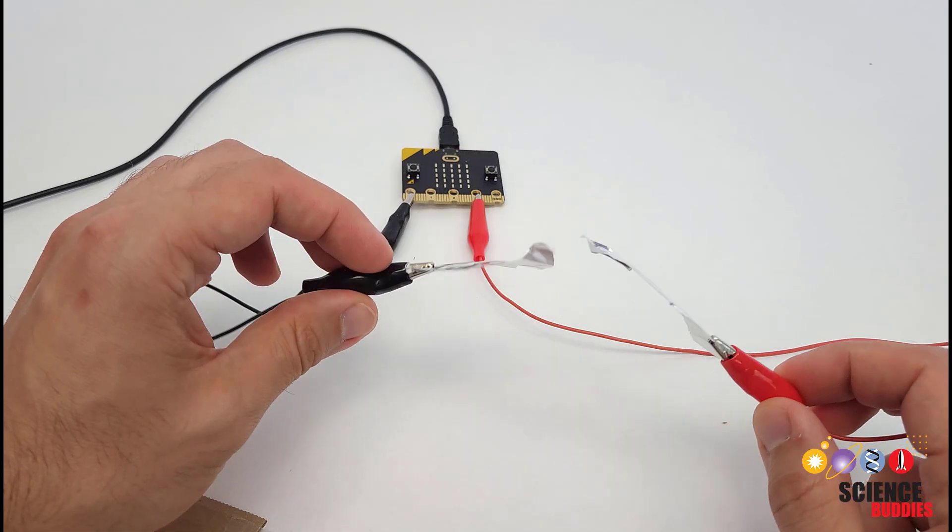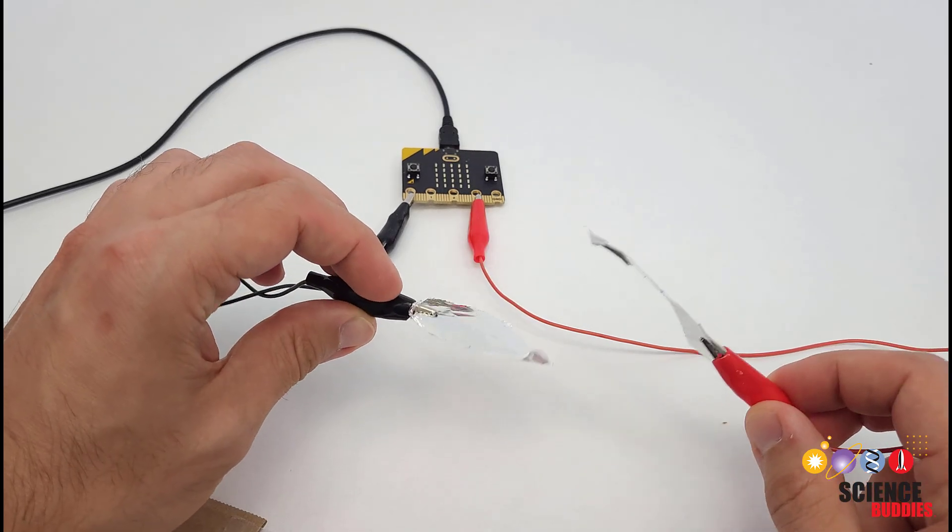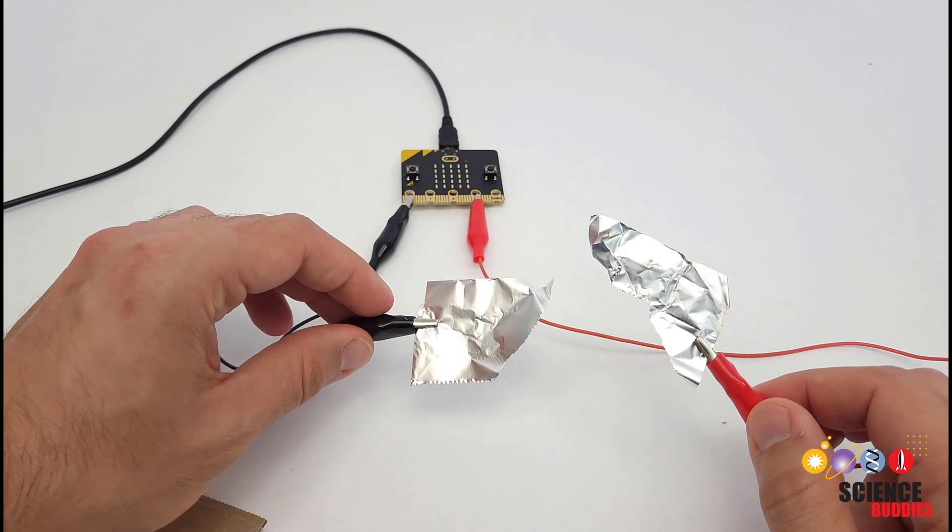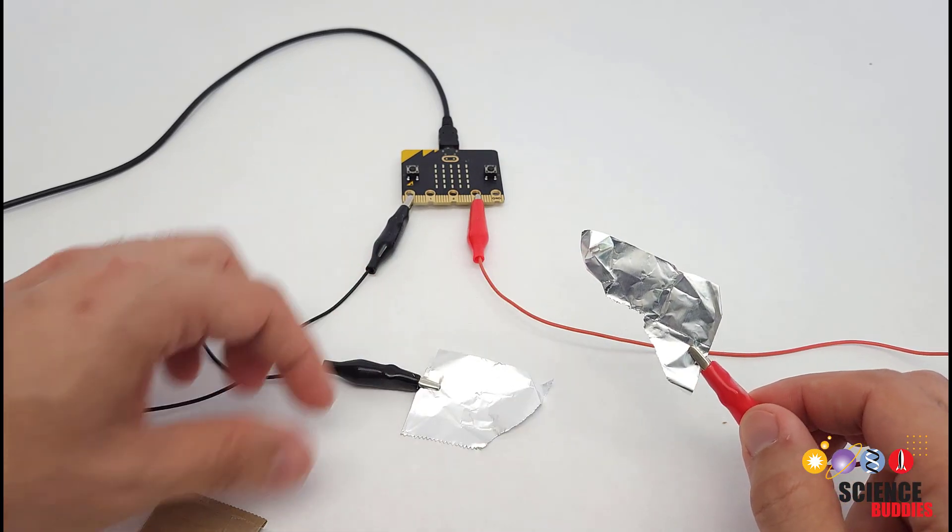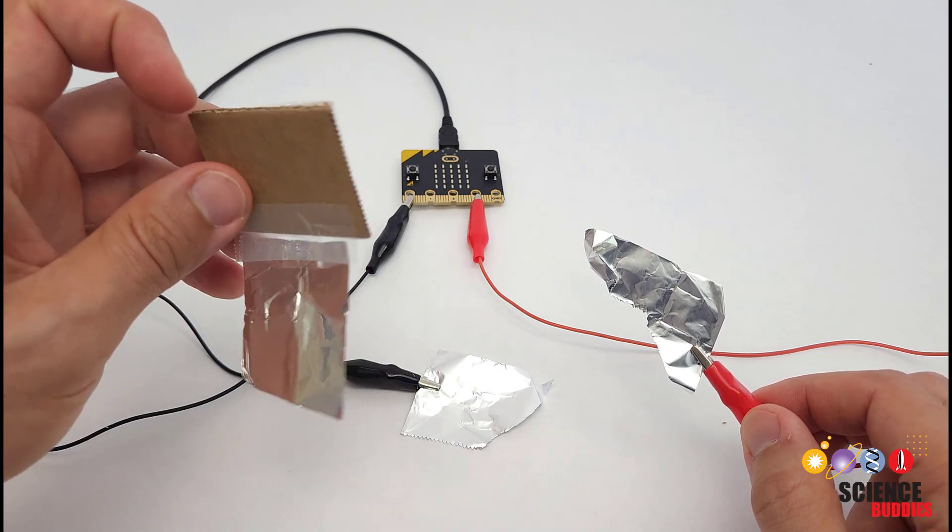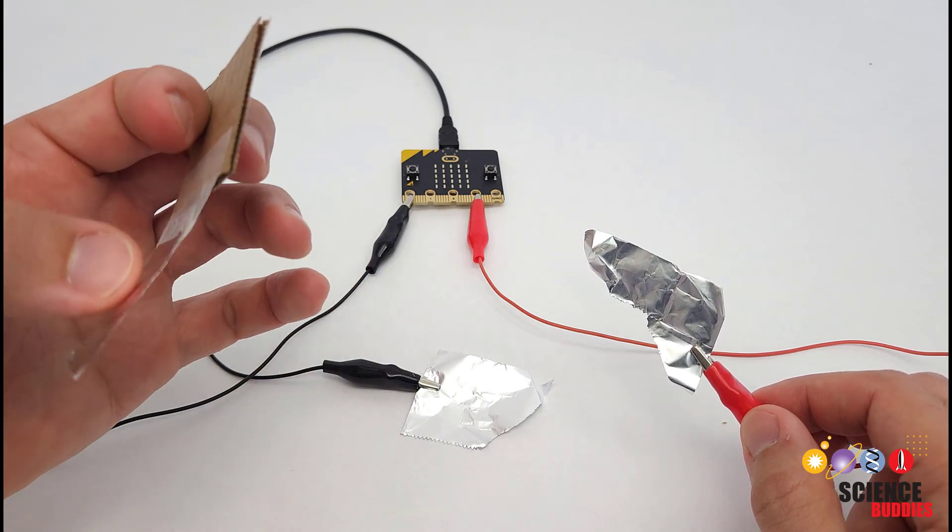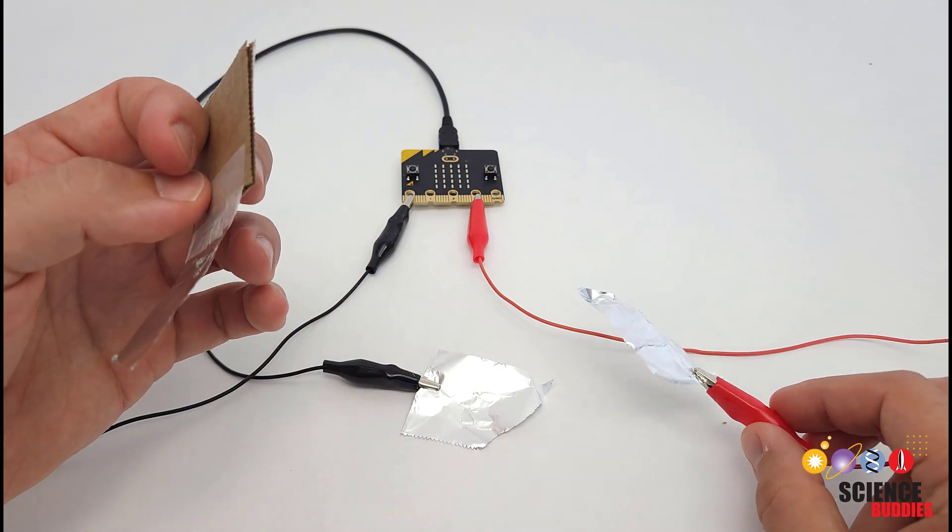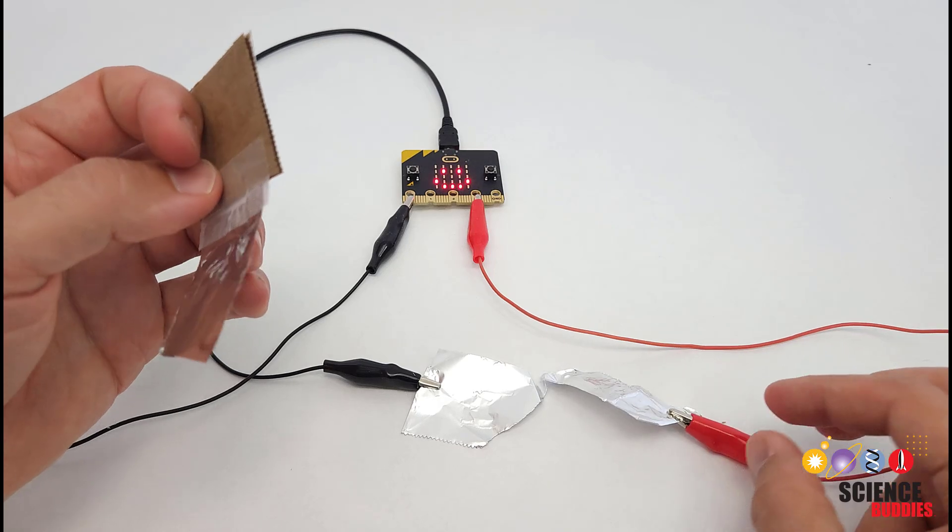So rather than having something mechanical that I need to push on, I want to design and build something that I can blow on to cause these two pieces of aluminum foil to come into contact with each other.